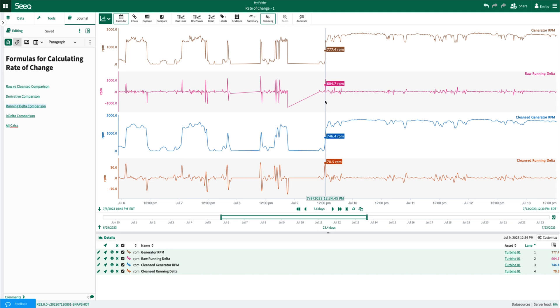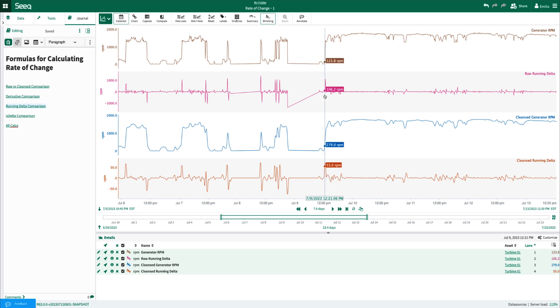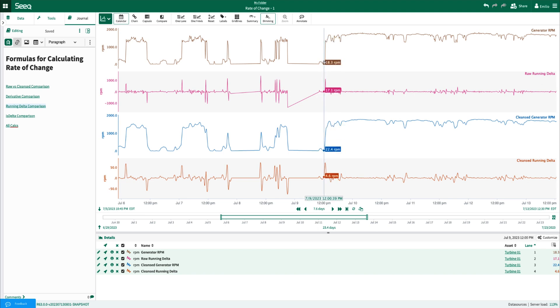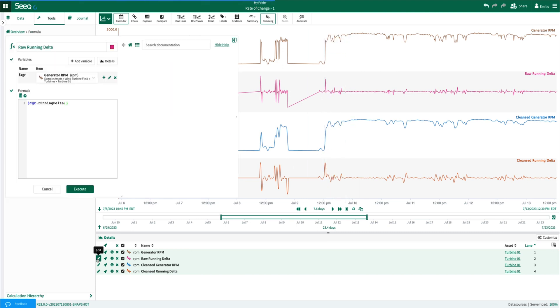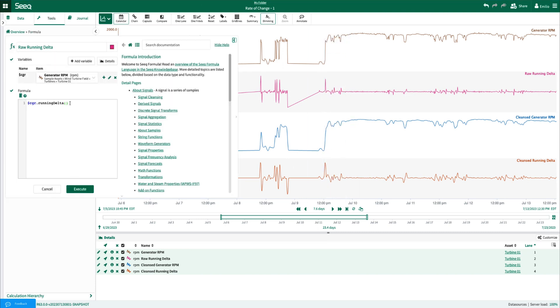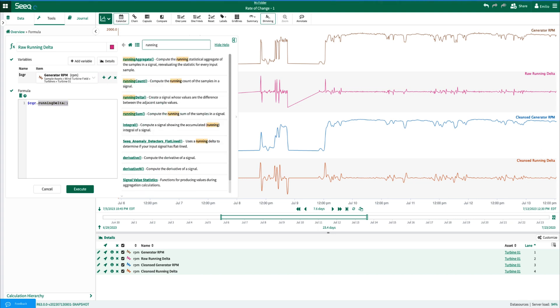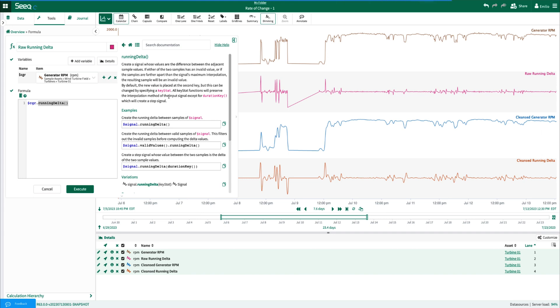The same phenomenon between the values can be noticed for this calculation, and once again caused by the change in sampling between the raw generator RPM and the cleansed generator RPM. The function that I used here was simply a running delta function, which once again can be viewed within the search documentations.